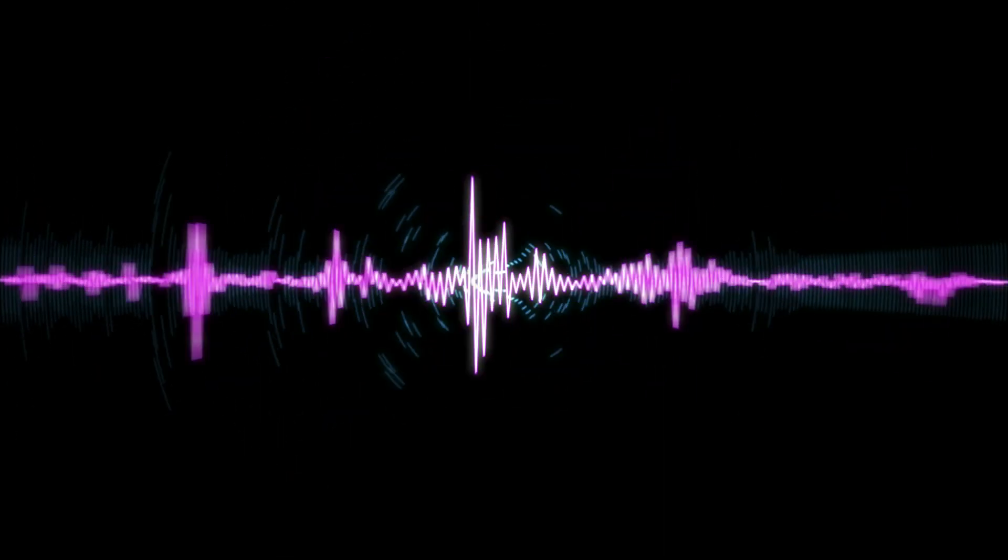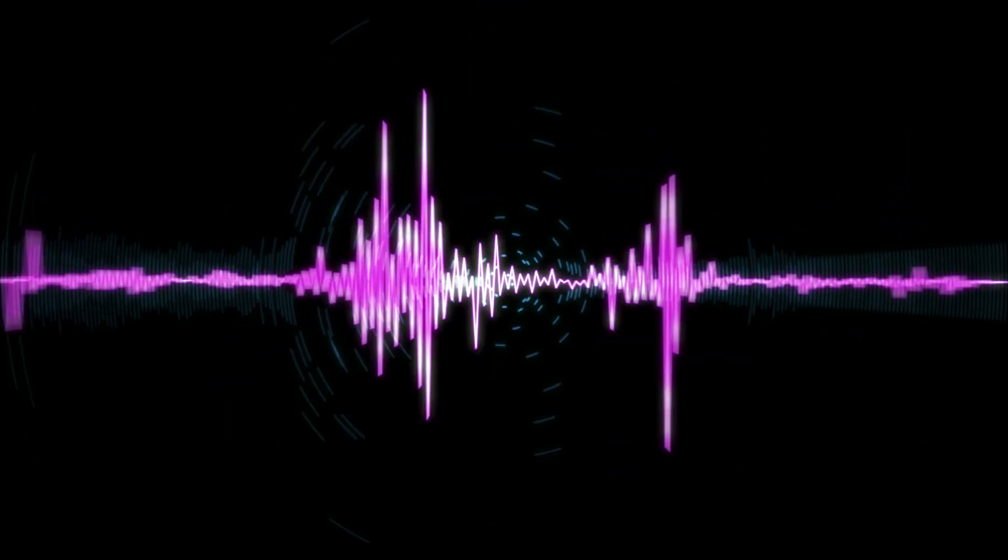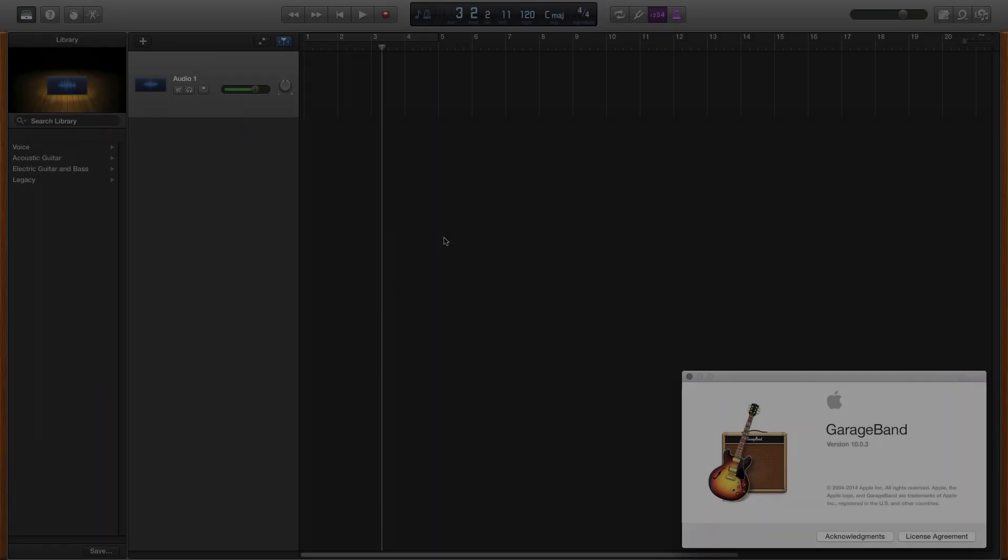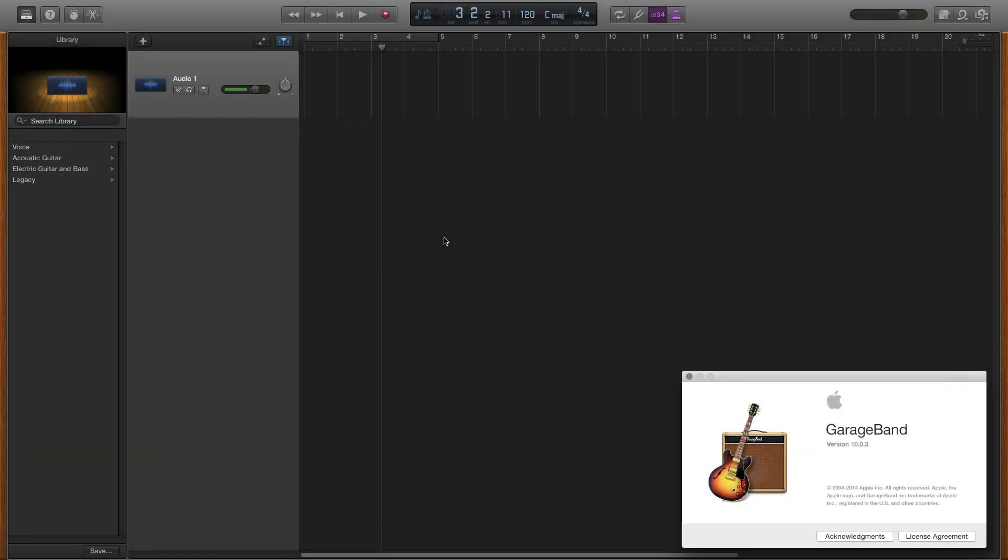I know what you're thinking. Did he fire 6 shots or only 5? Hello viewers, welcome back and in this tutorial I'm going to be showing you how to do a radio effect within GarageBand.